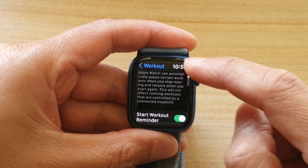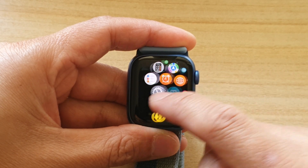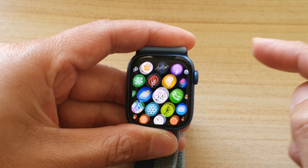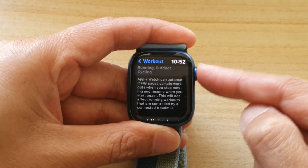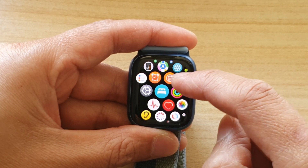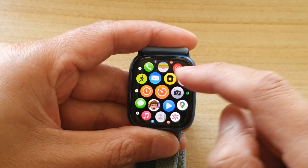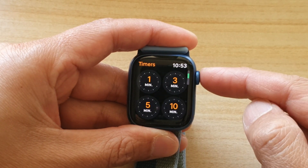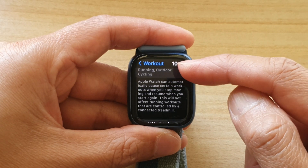So now I'm in workout settings, and if I go back to my home screen and open up this app and press it quickly, you can see it goes back to the settings app. So if I now open up another app — let's say if I want to open up my timer app — and if I quickly press on the crown button twice, it will go back to the workout settings.